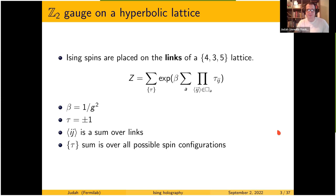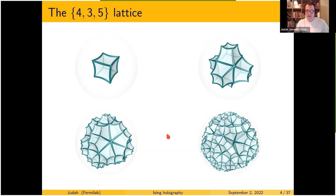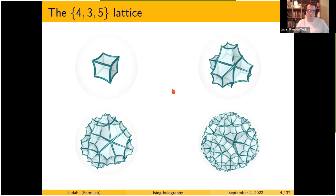This is what the lattice looks like — it's a cubic lattice with spins on the links that interact around a plaquette. It's built recursively: you start with a central cube, put a cube around each face, then around each of those, and so on. You'll notice there are five cubes around each edge, which is what makes it hyperbolic. Other than that, it's the same model as flat-space cubic Ising gauge, just on this different lattice.